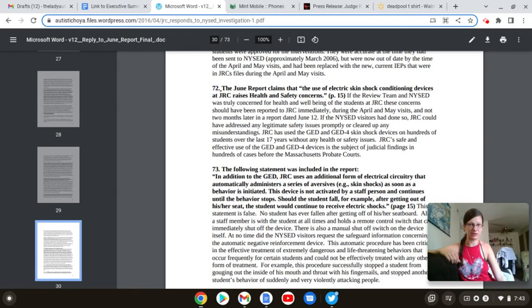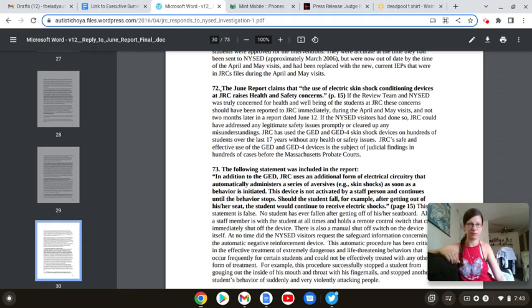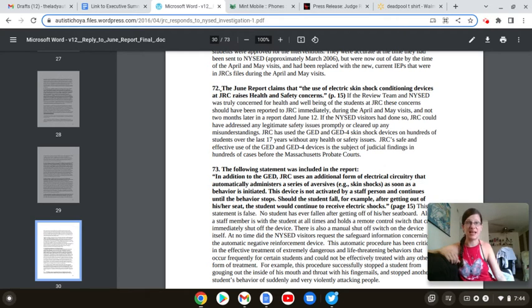JRC's safe and effective use of the GED and GED 4 devices is subject of judicial findings in hundreds of cases before the Massachusetts probate courts. It's not safe, JRC.